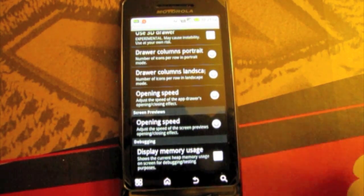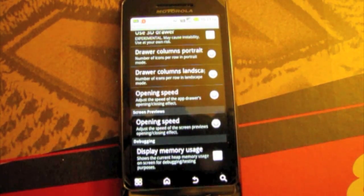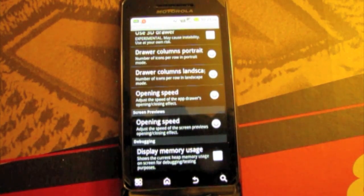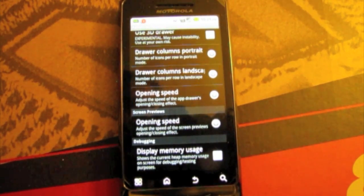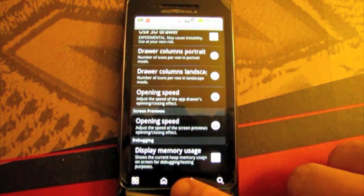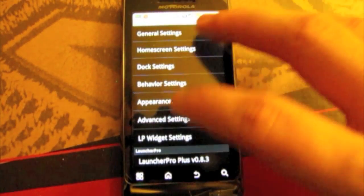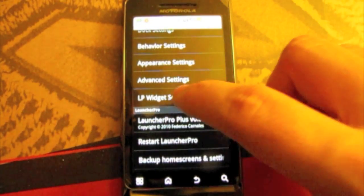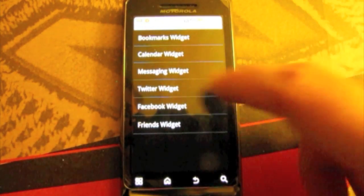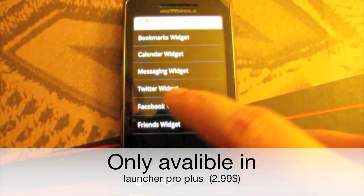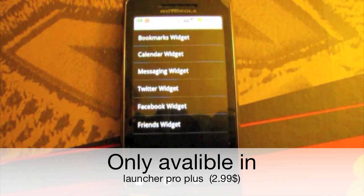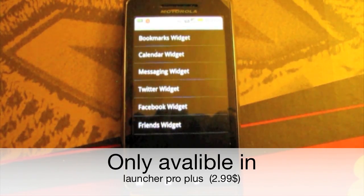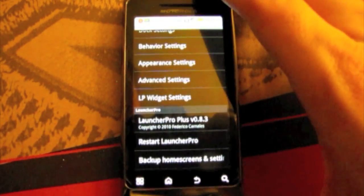And if you want to debug your phone you can display the memory usage on your phone as it goes. Then you have Launcher Pro widget settings. Which basically are bookmarks, calendar, messages, Twitter, Facebook, and friends widgets. And it just basically lets you change settings in them and that's pretty much it.